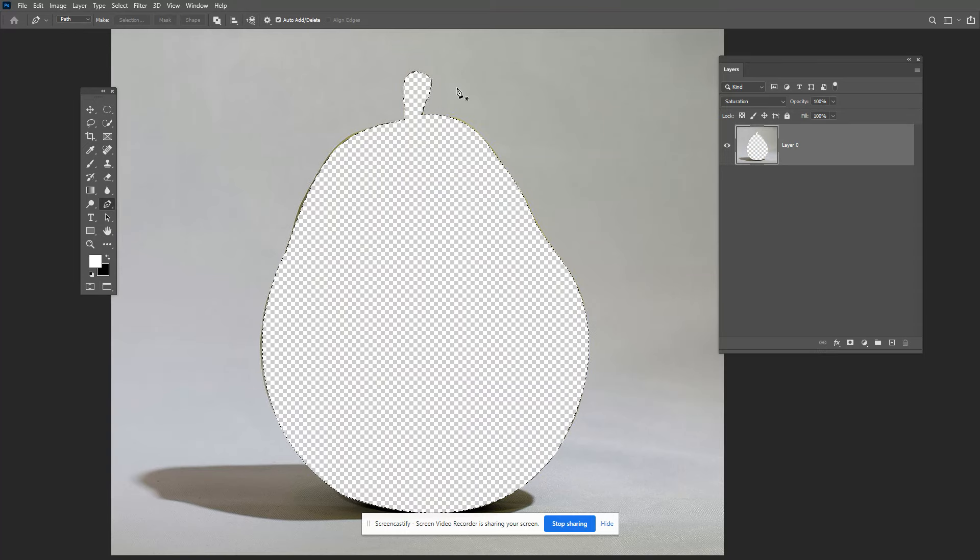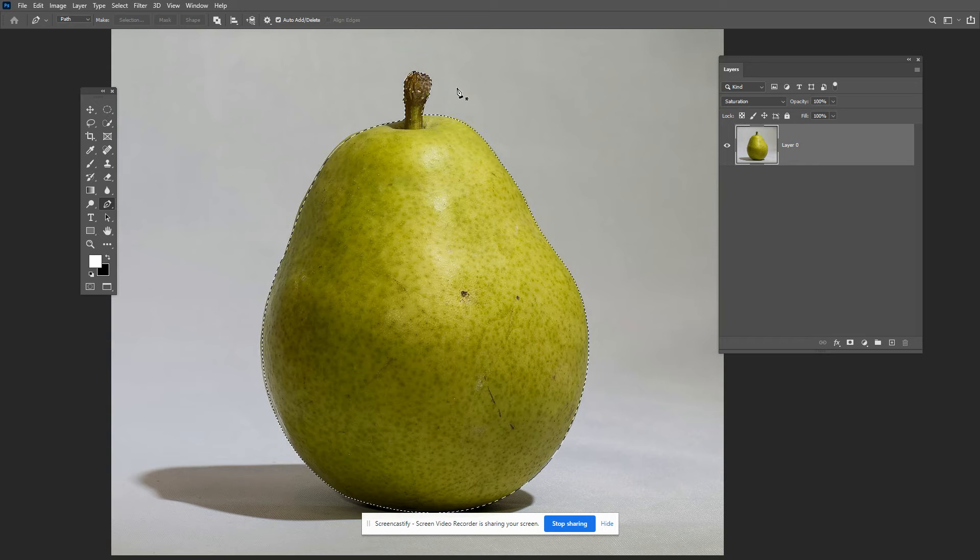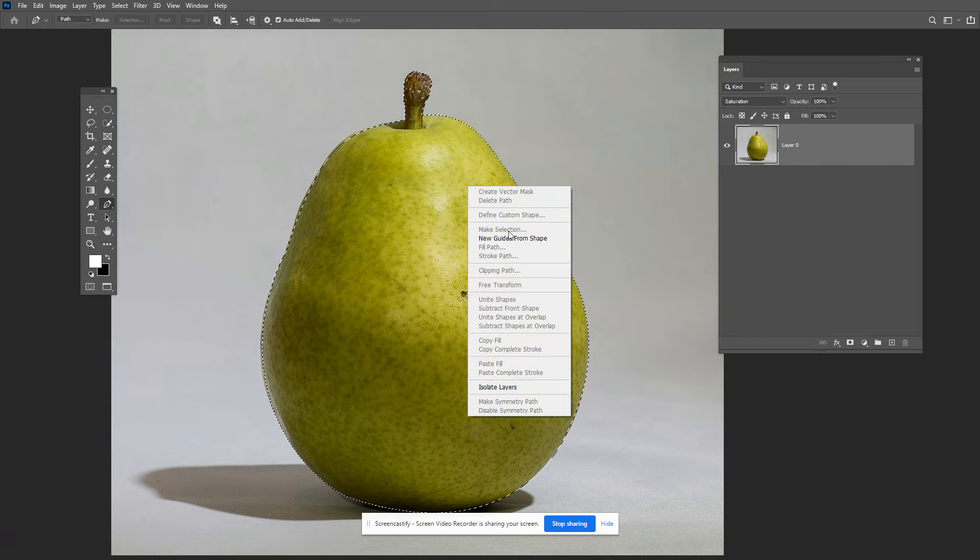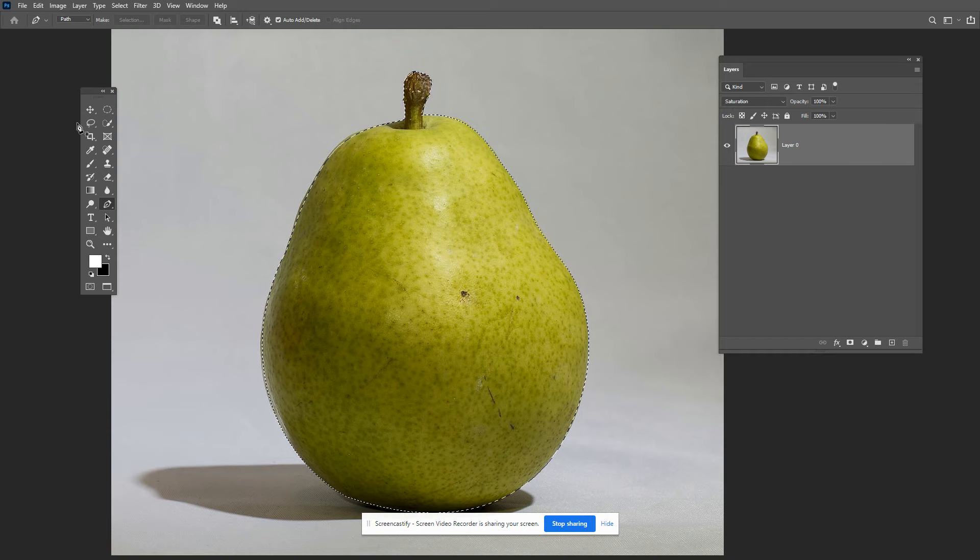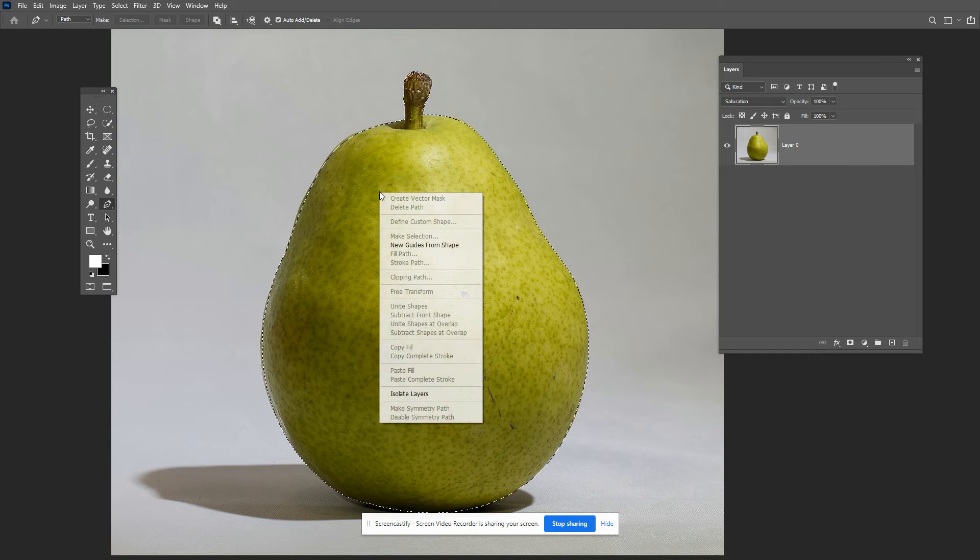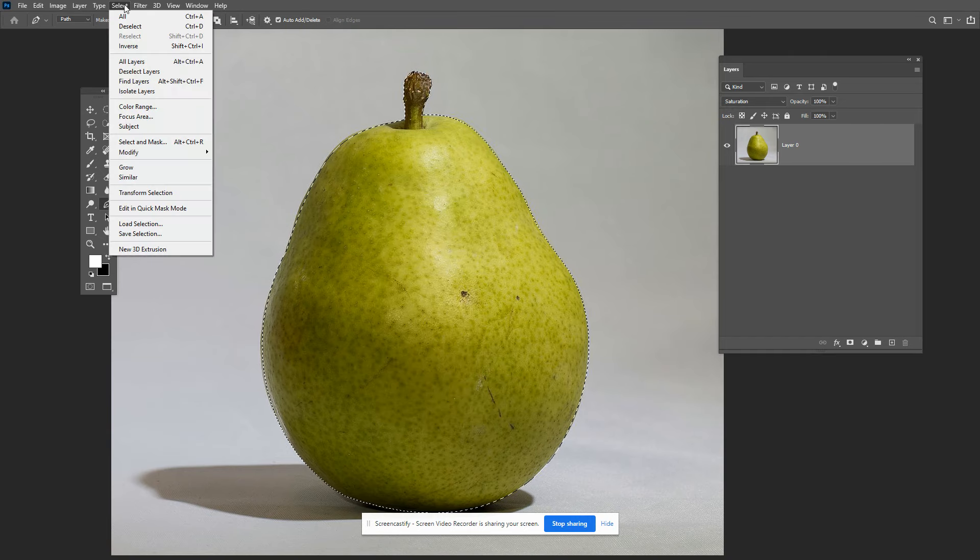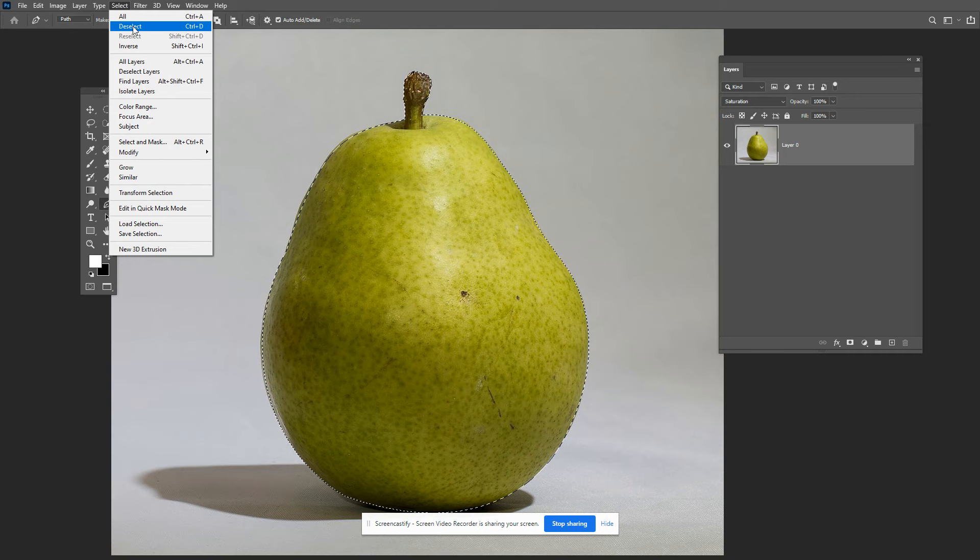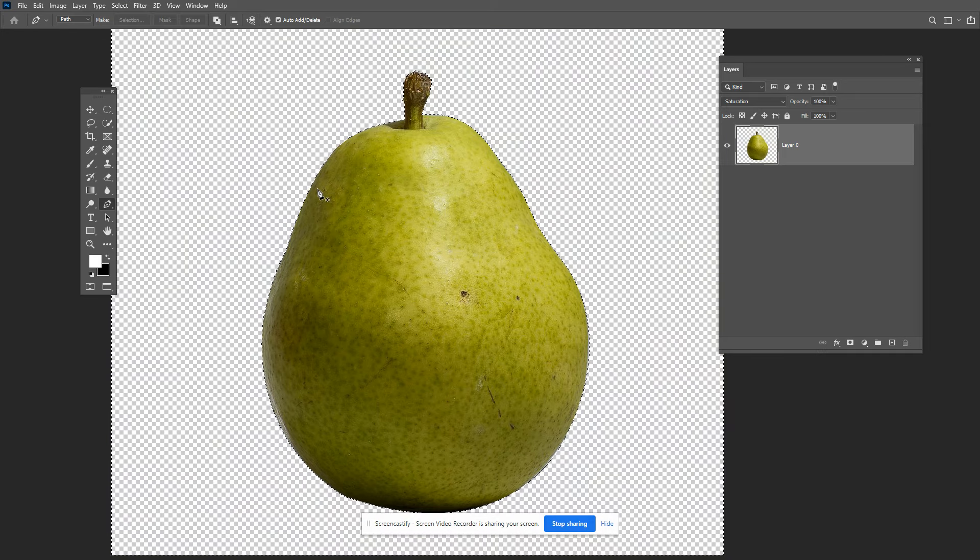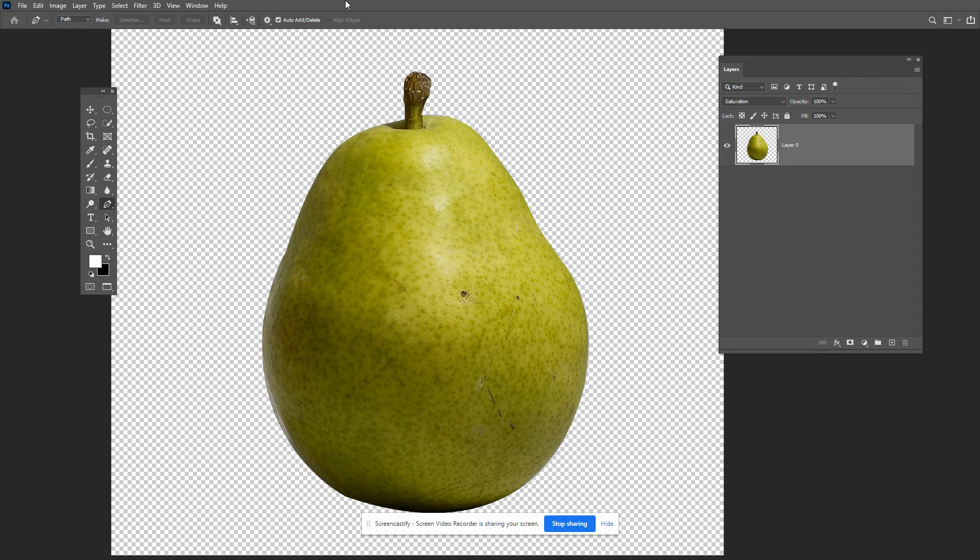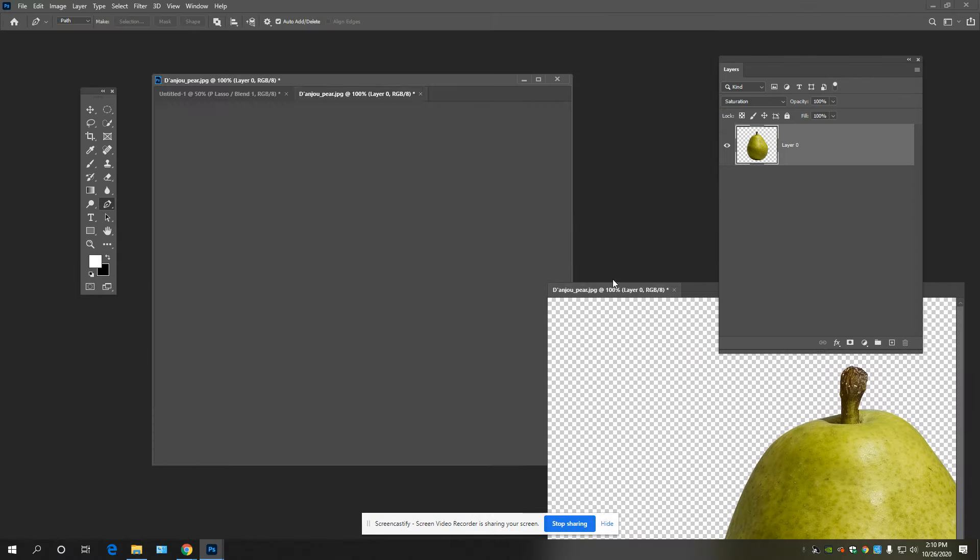Well that's not what I wanted. Undo that with Control Z. Right click. Where is it? No, no, no. Select. Where's inverse? Yeah, inverse right there. Boom. You select that as a selection using the pen tool.